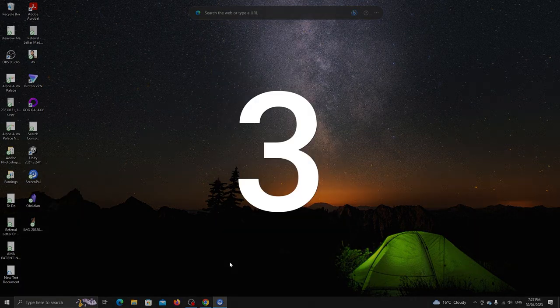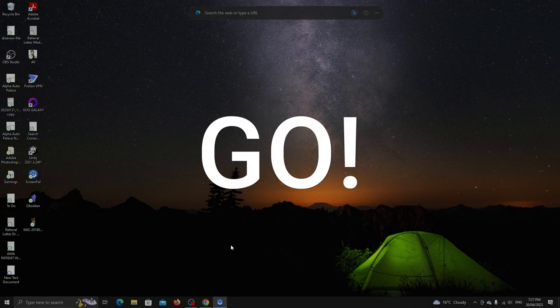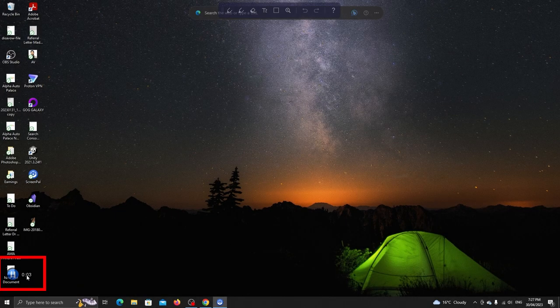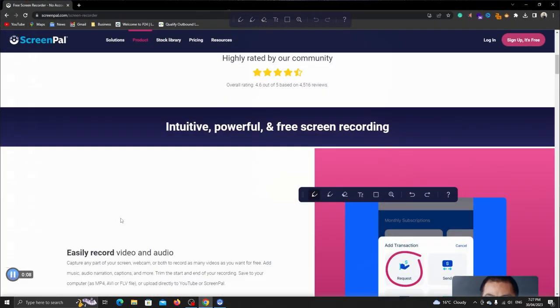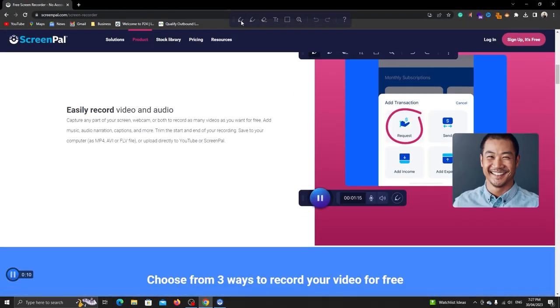When the recording starts, you will see this timer and the stop button. Everything is being recorded now. You can choose a pen and start drawing.